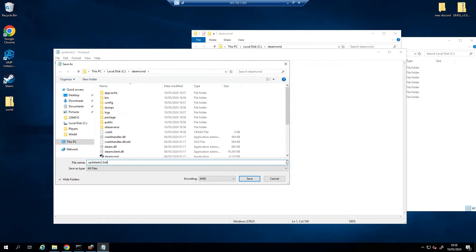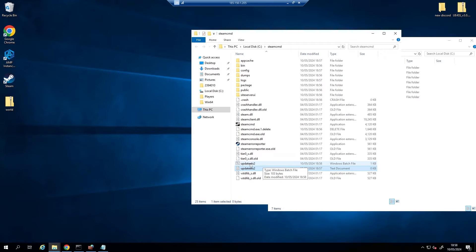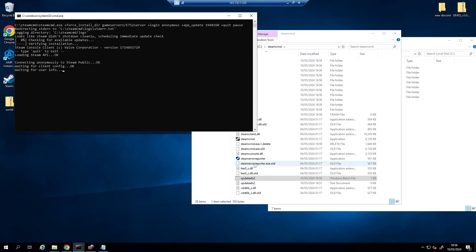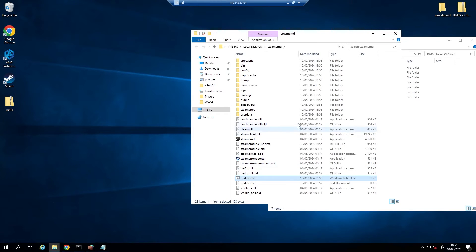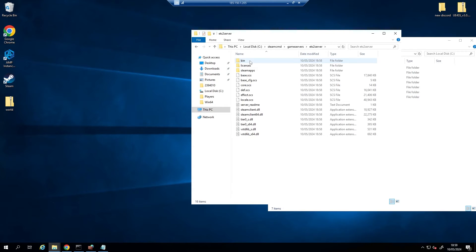Now in here that's going to create a Windows batch file. If we just update it, press this file, click it, let it run. Might take a couple of minutes, and there we go, it's done. So now it's created a new folder called Game Servers, which is right here, ETS2, bin, win64.